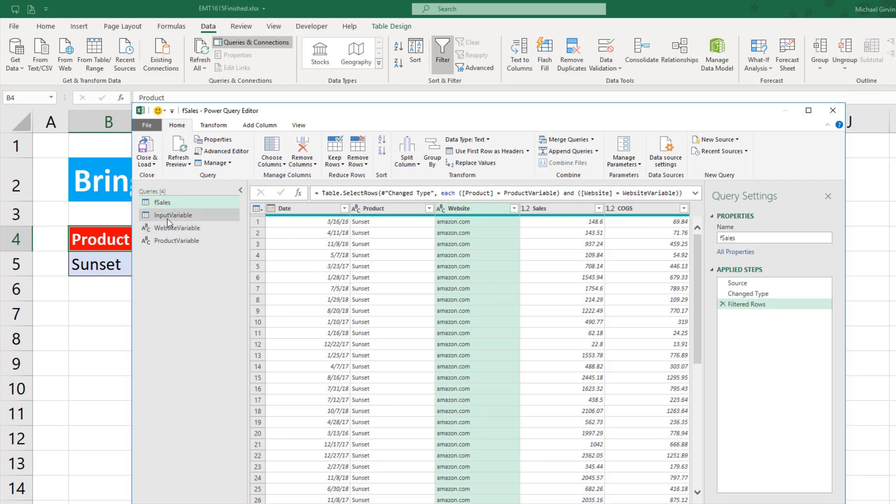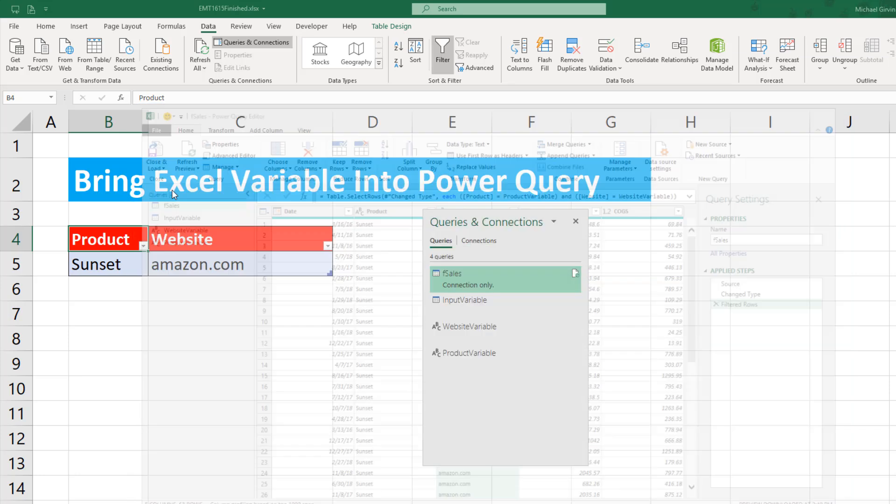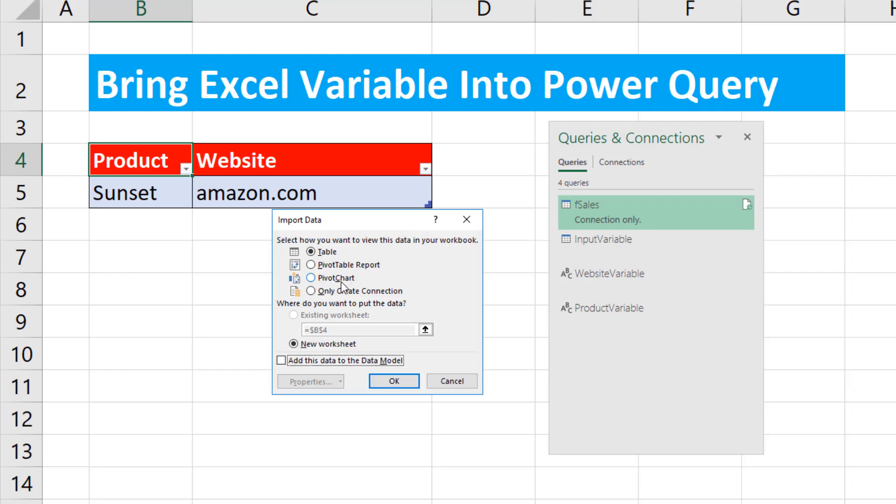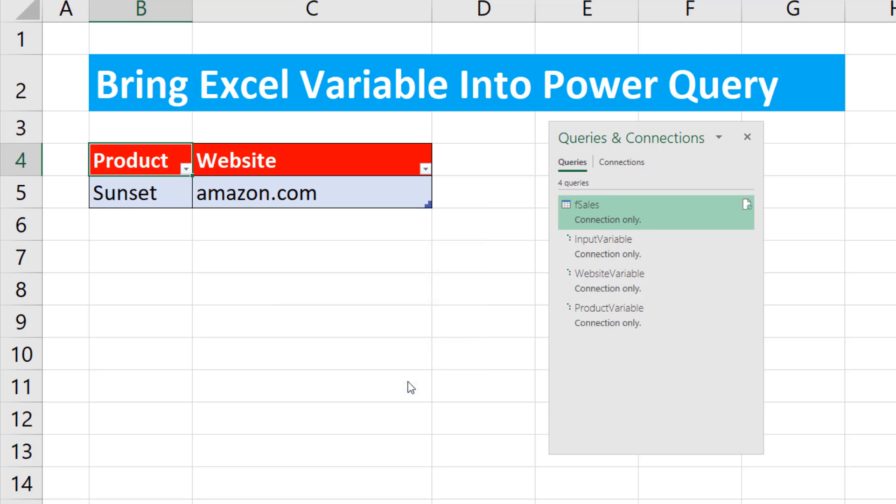Now we have three new queries here. So for the time being, I'm going to close and load. Close and load two. Only create a connection. That means all three will be sitting in our Power Query window, but not loaded to the Excel worksheet. Click OK.